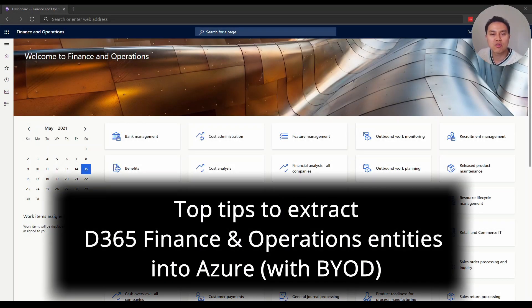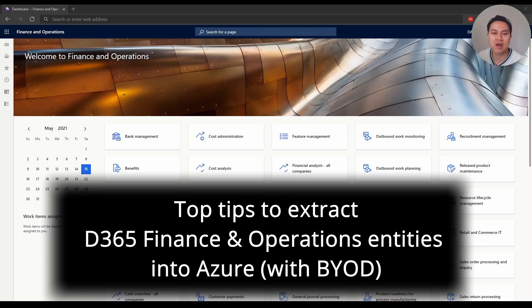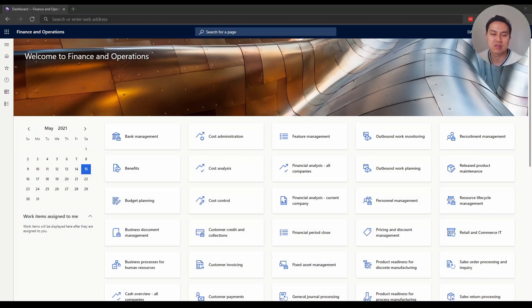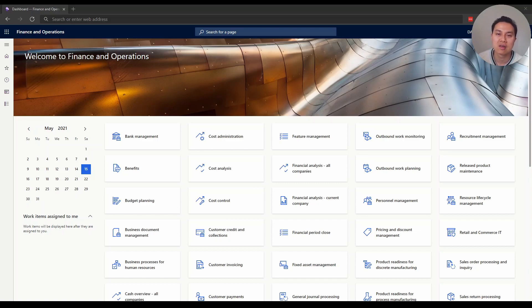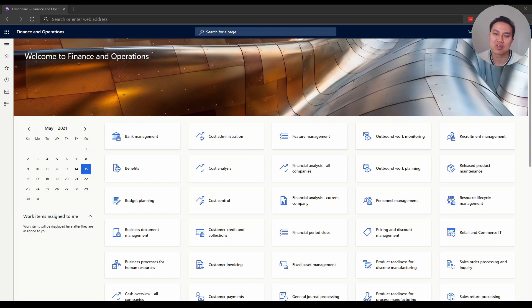Hello everyone. Many of you found my video on extracting Dynamics 365 Finance and Operations data to Azure via BYOD, or Bring Your Own Database, very useful. Thank you for watching. If you want to find that video, it's in the link here.